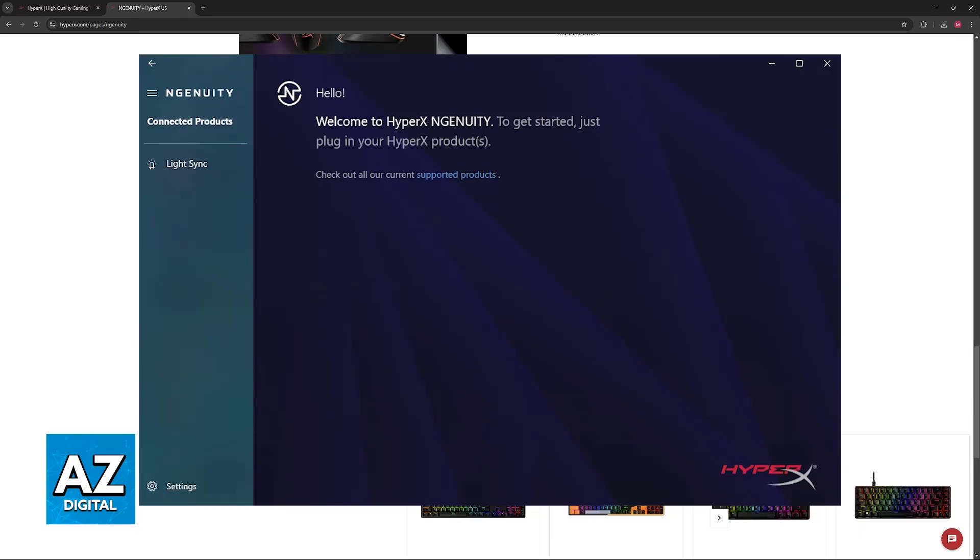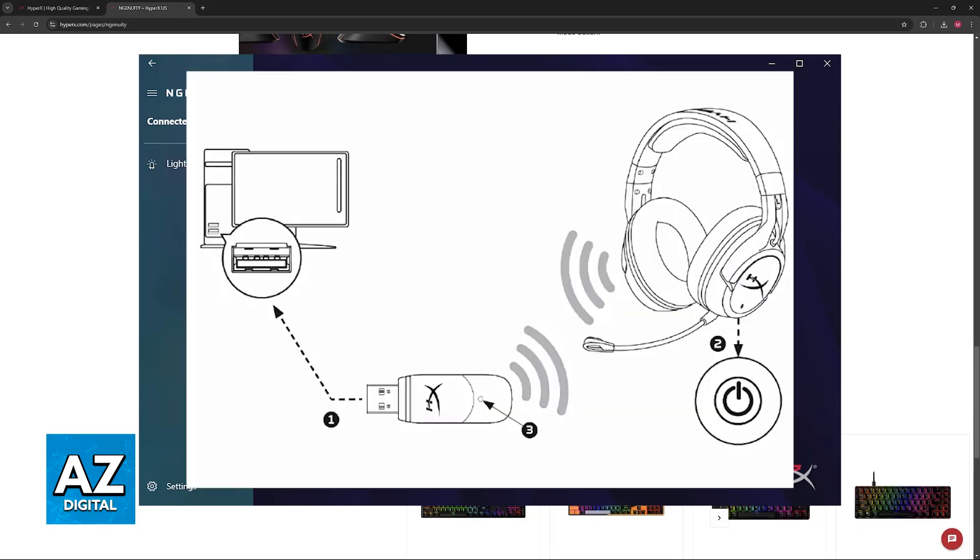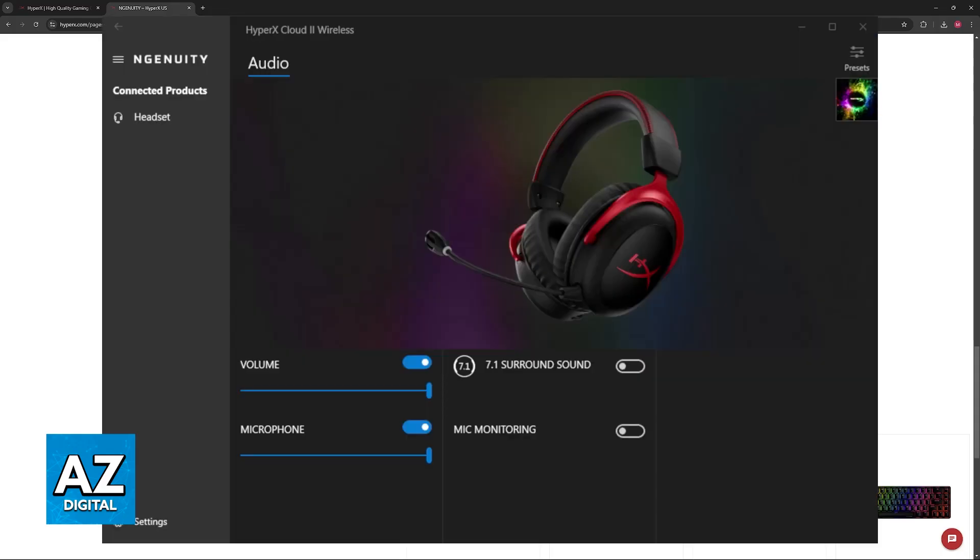or alternatively do it wirelessly. Ensure that your headset is powered on and connect the appropriate dongle or use it through Bluetooth, whatever you prefer. As soon as you connect